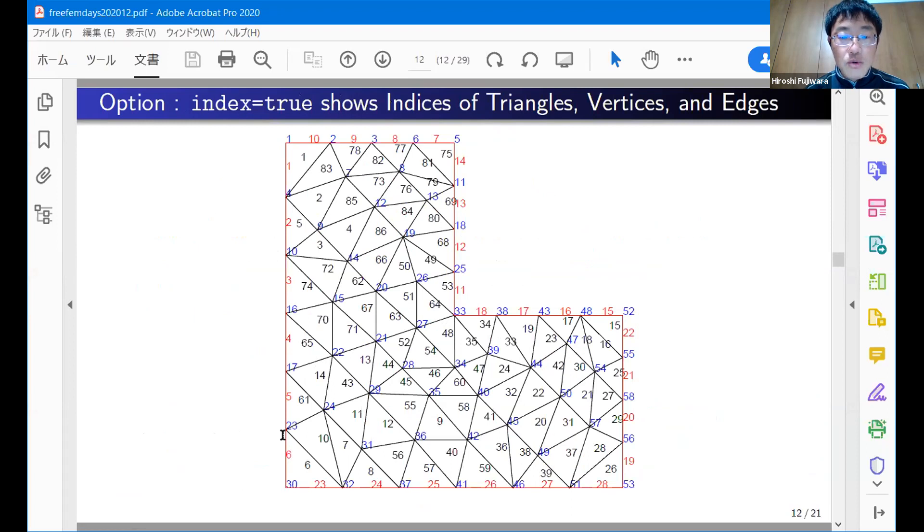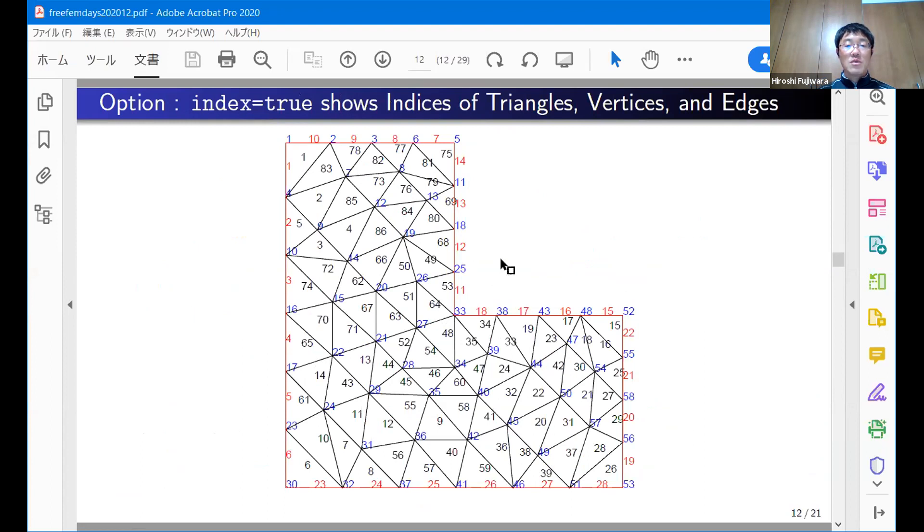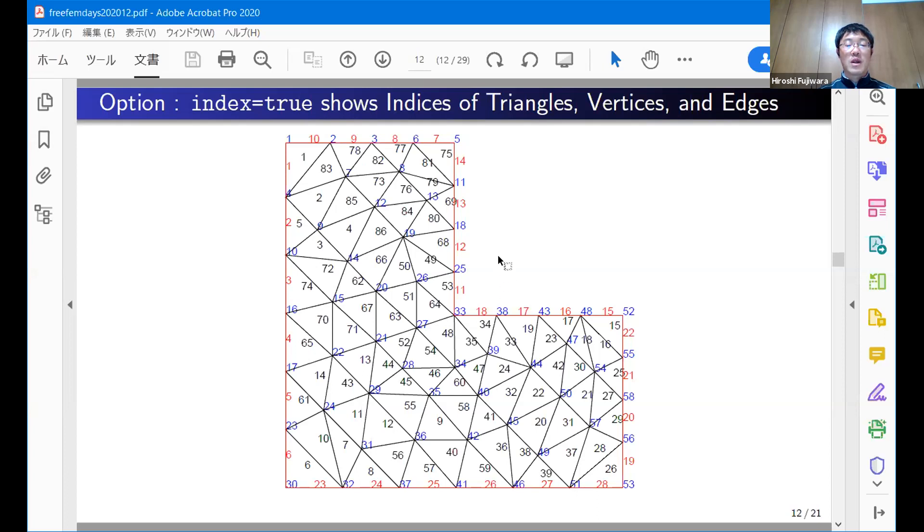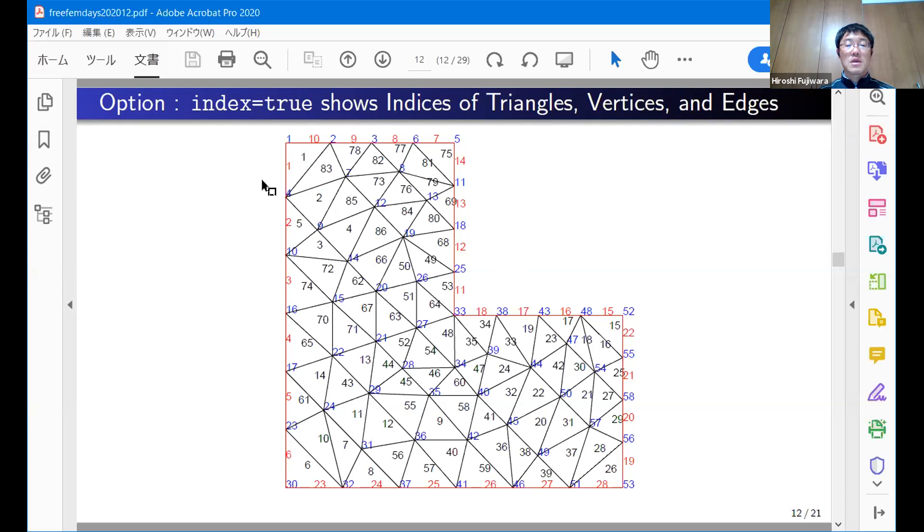There are several other options. Most of them are similar to the original built-in plot command. This is a typical output of the index of triangles, vertices, and edges. Advanced users don't need this type of output. But for beginners, I mean students in numerical analysis courses, we have to explain how to implement FEM. You need triangles, vertices, and edges. The index is very important. I explain this in my class.